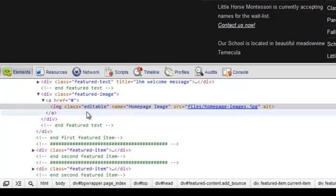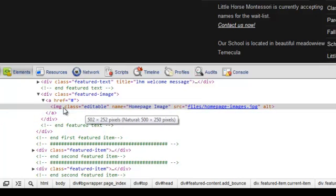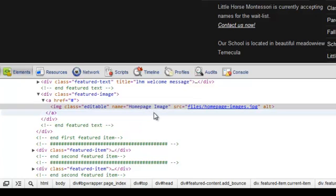To make an image like the main image editable, I simply added a CSS class of editable to the image tag. I also added the name attribute to give the content block a user-friendly name. This will make it easier for my client to identify the image when making content updates. The title attribute can be used as well.